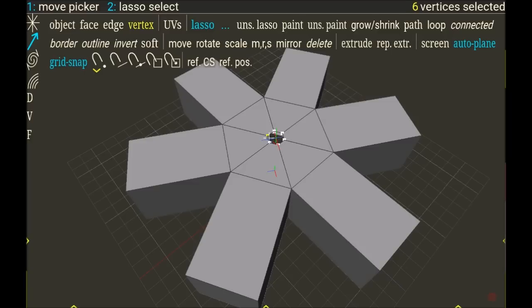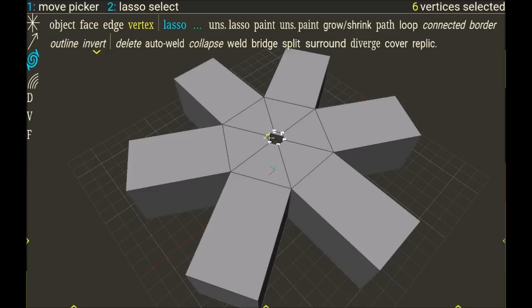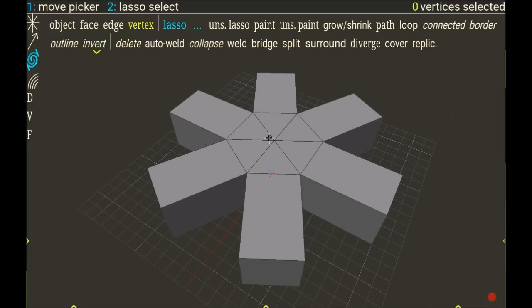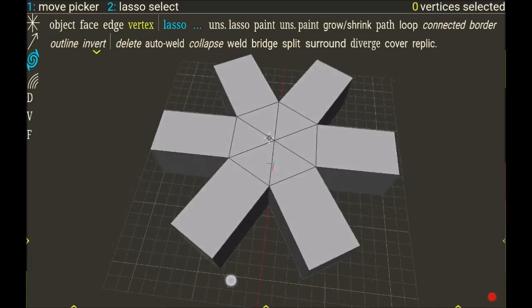But I can do the same with vertex, choose vertex and border. And now I won't do auto-weld but just weld, and they're going to run in the middle. So okay, on the upper right I can see I have only one vertex selected.